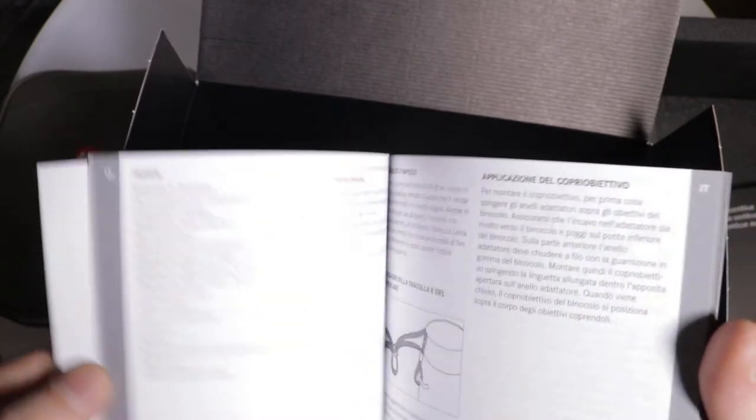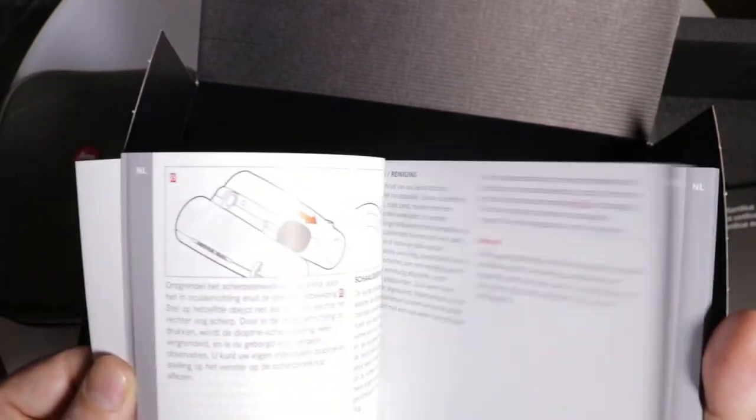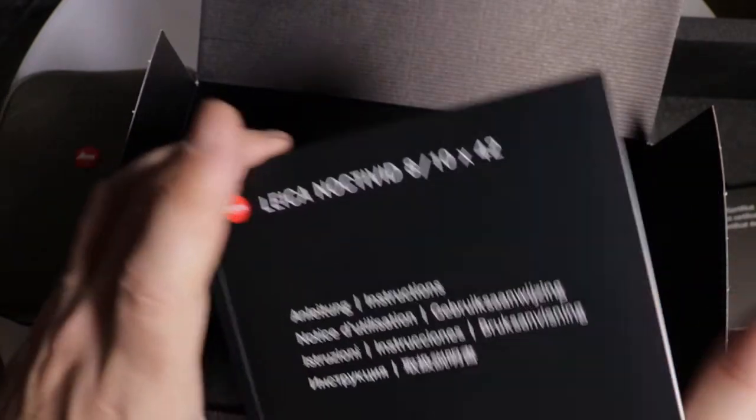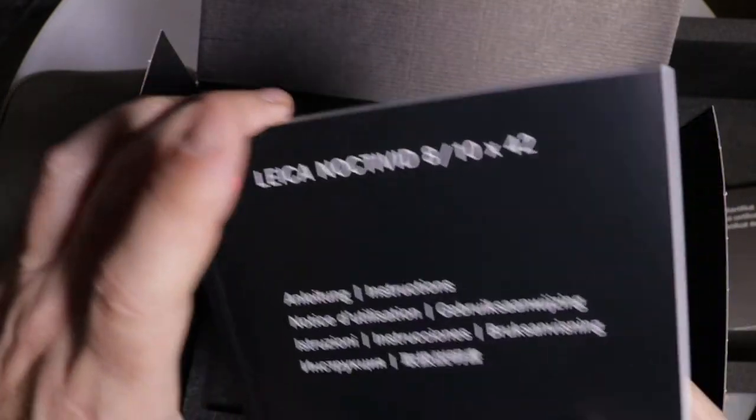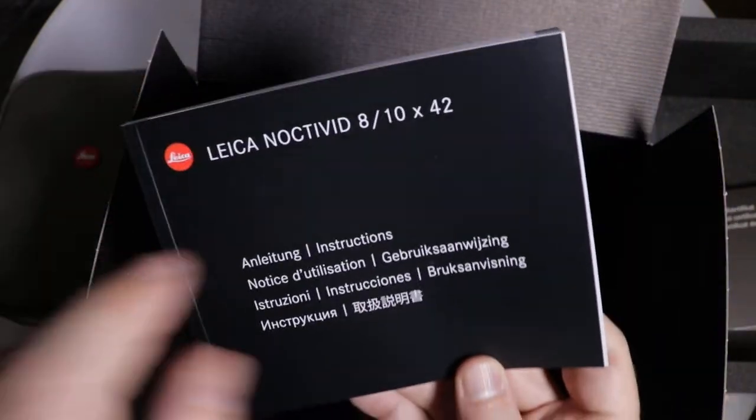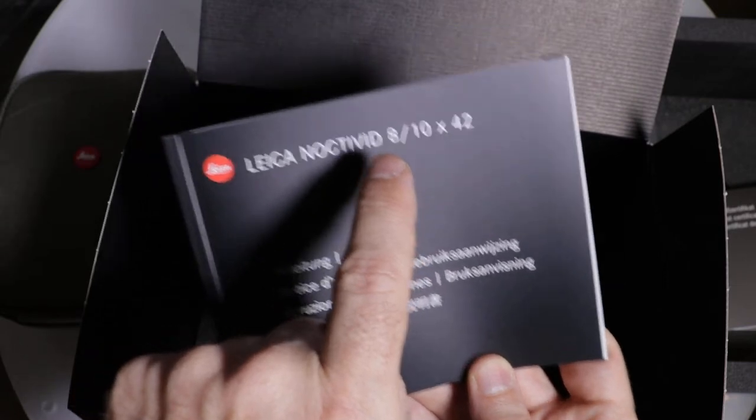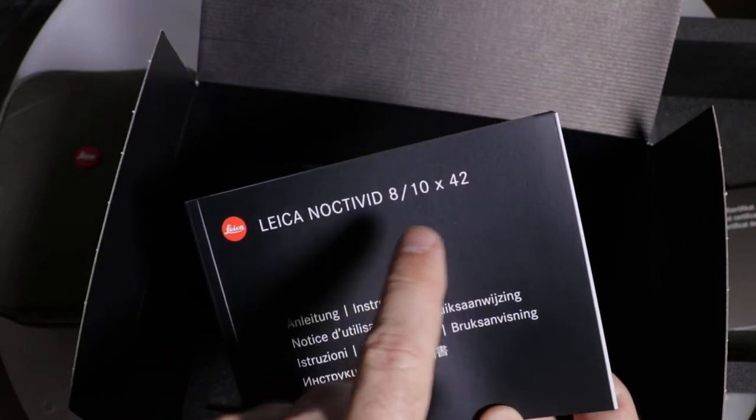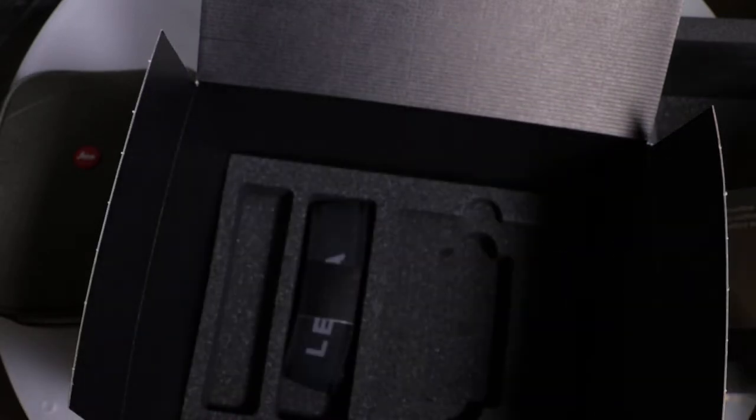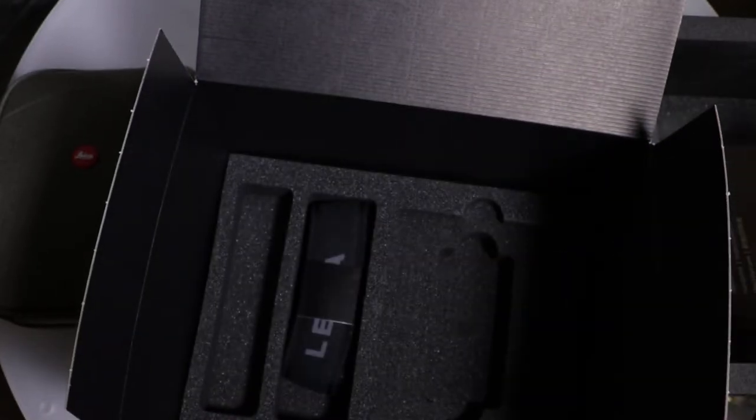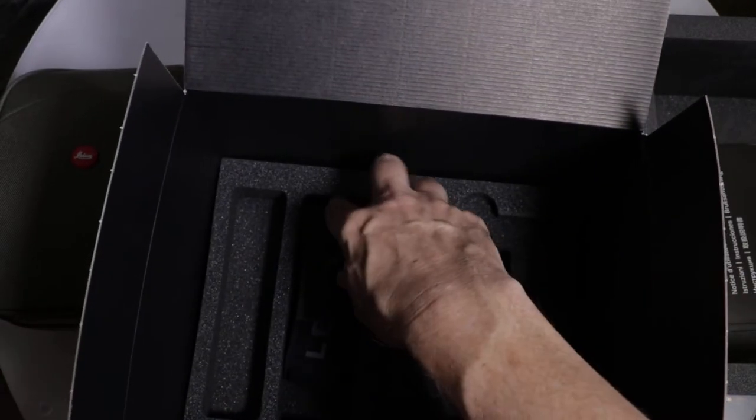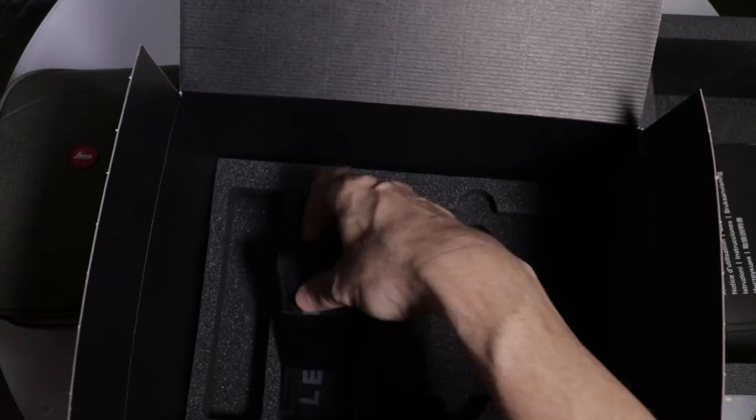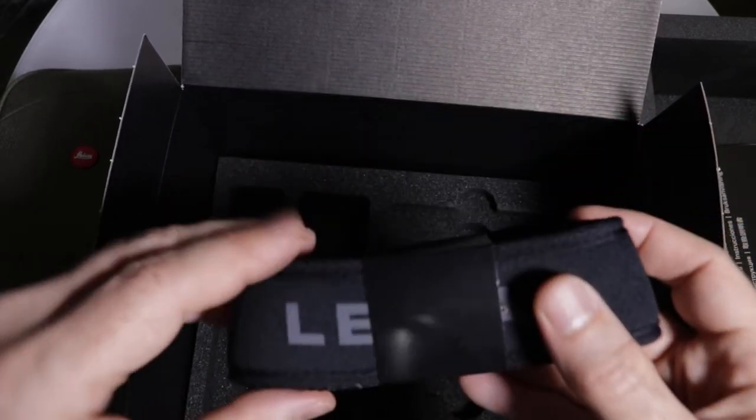I'll put that aside. Multilingual, of course. And it looks like the same manual for both the 8-power and the 10-power versions of these binoculars. And last, looks like we've got our strap.